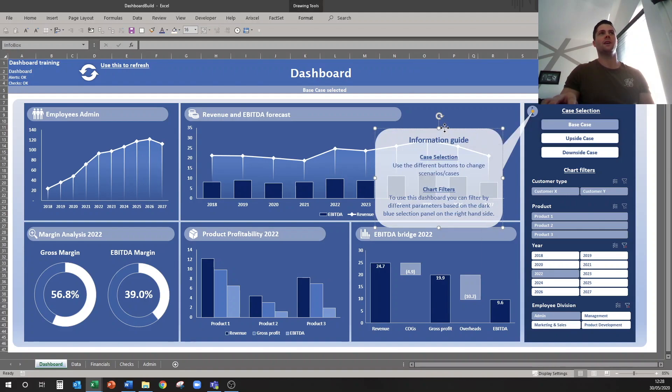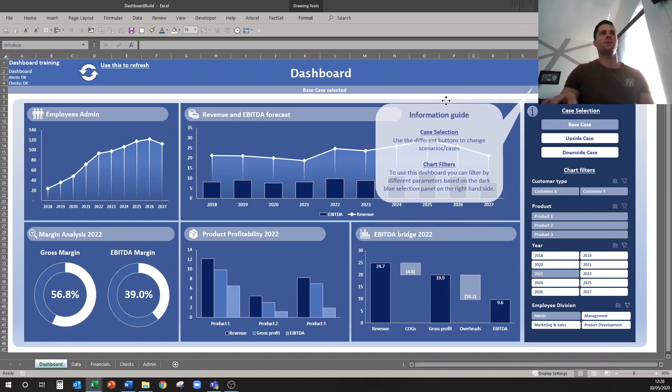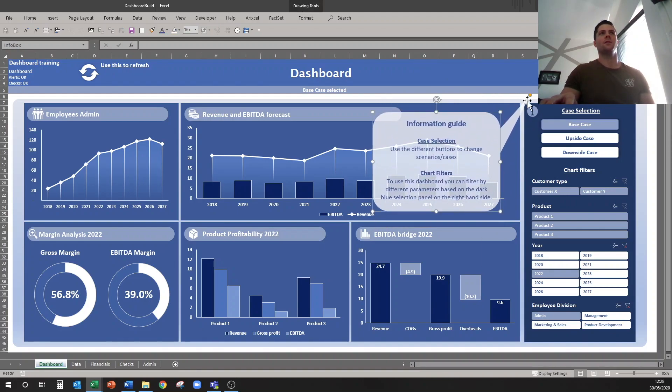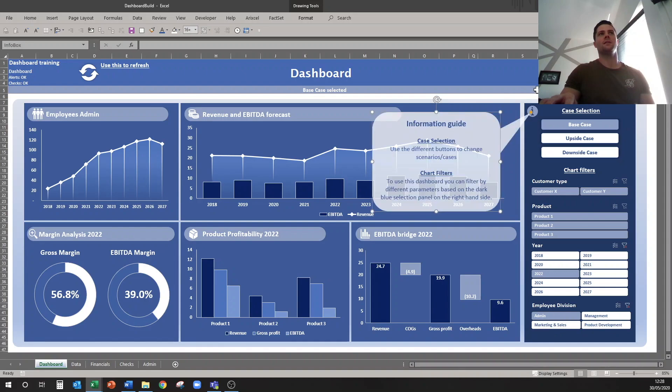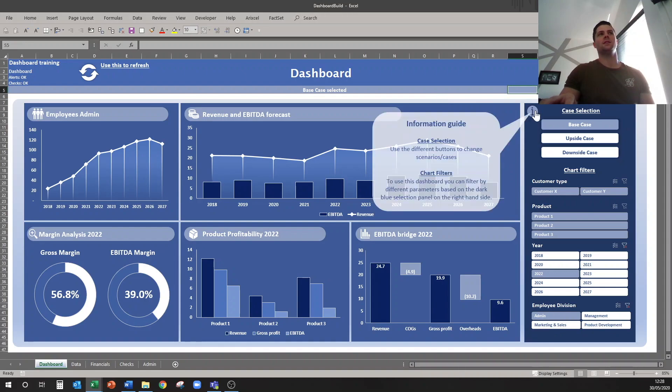And you can move this around if you need to, wherever you want to, and move this. And then each time you click it on and off you'll have your info box.